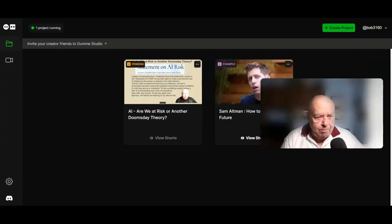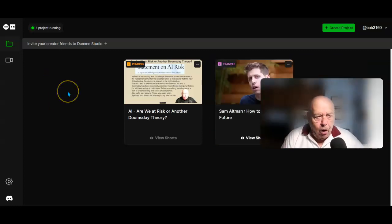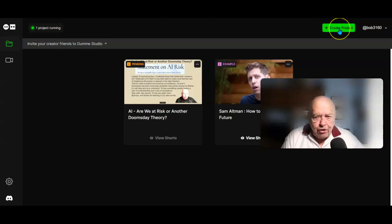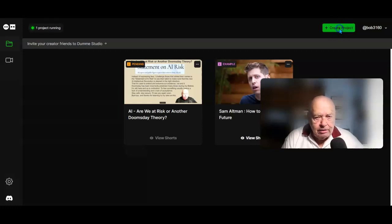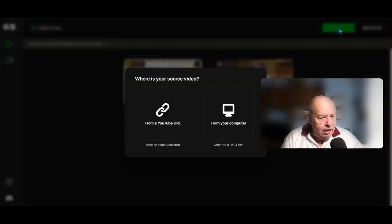Once you've signed up and logged in, this is what opens for you. Select Create Project, and when this opens,